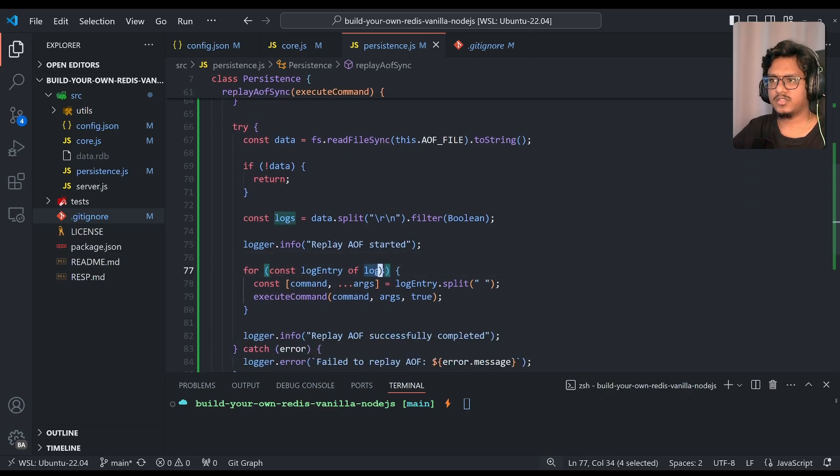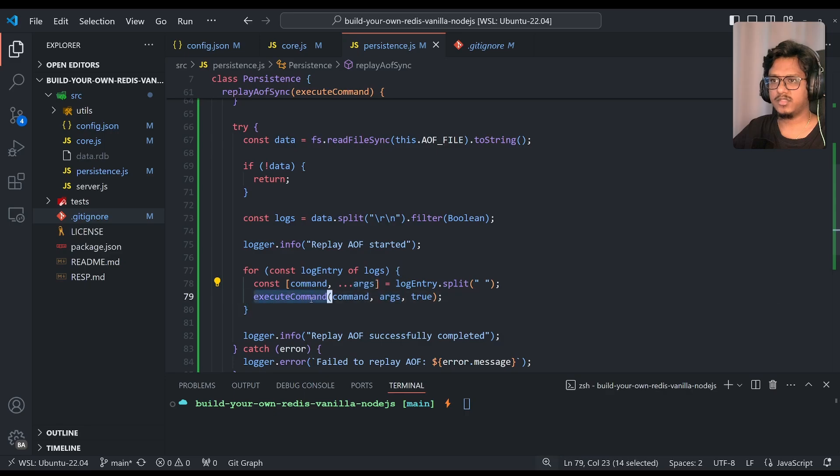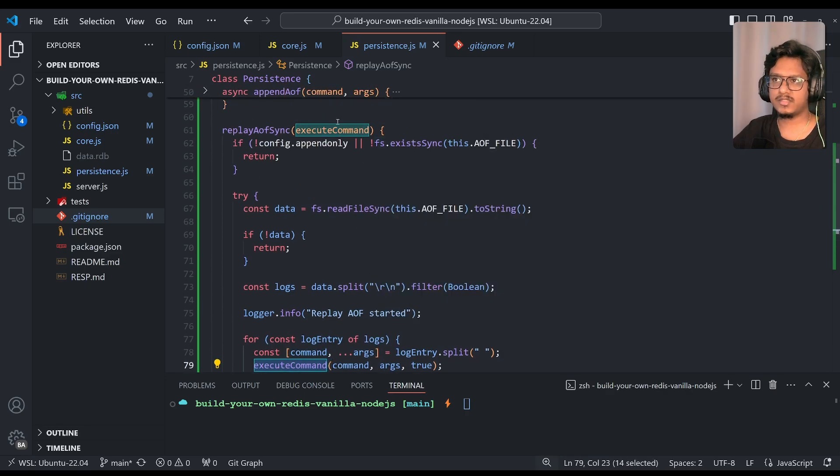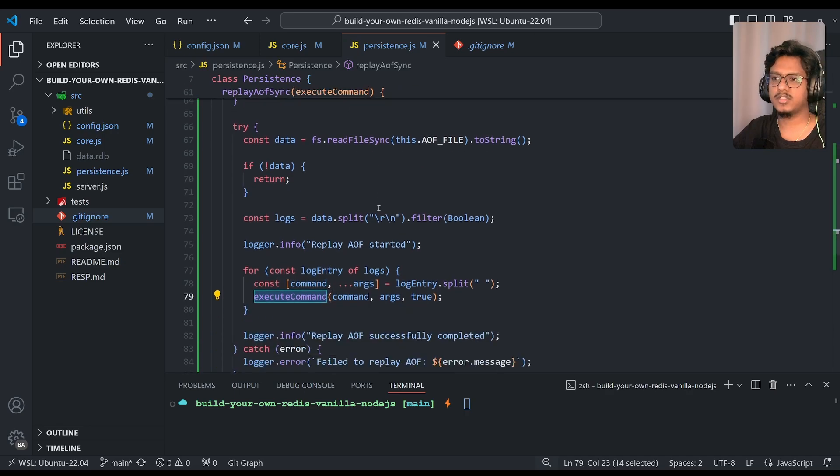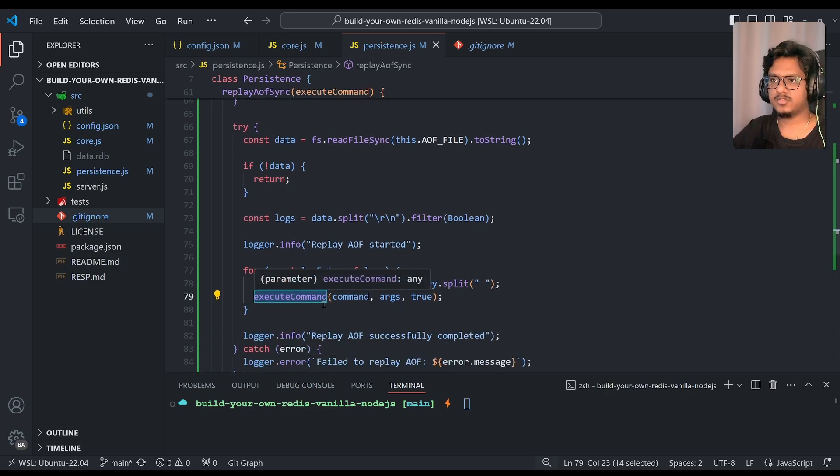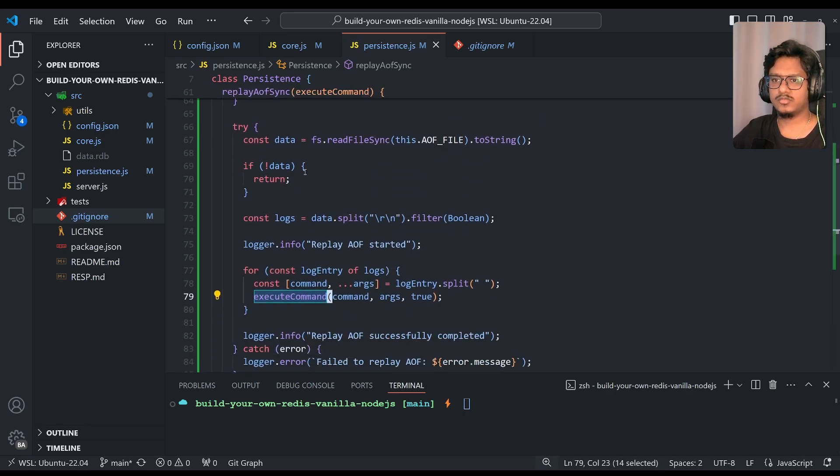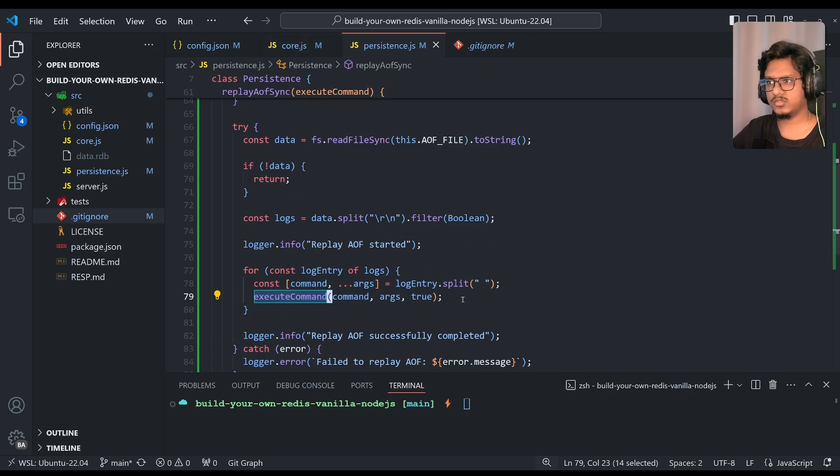So this execute command, if you see, it's kind of a call, not kind of, it's a callback function. We're just passing the function over here. So that is called actually over here inside. So I'll just show you how this works when we try to complete the loop in code.js.